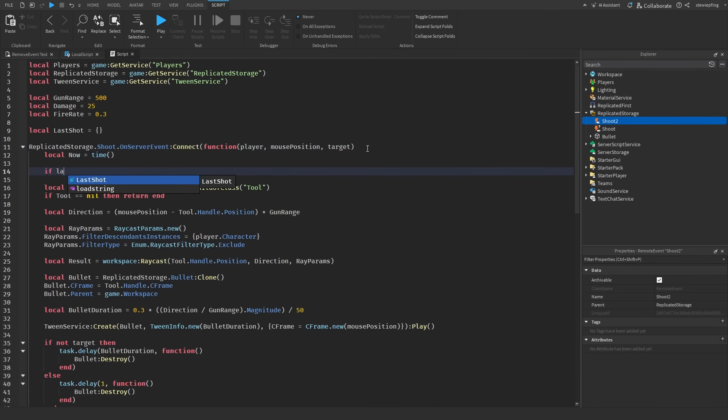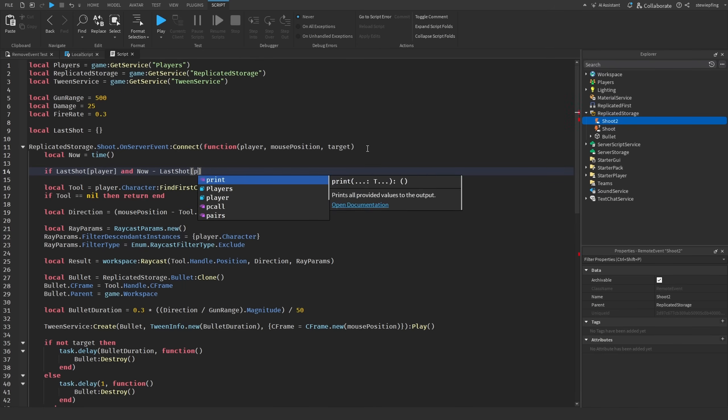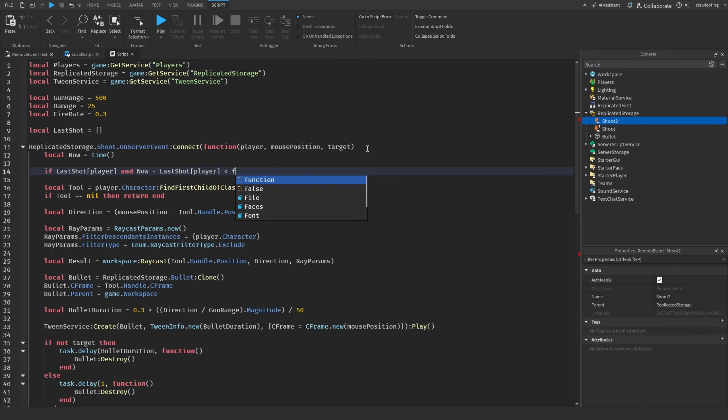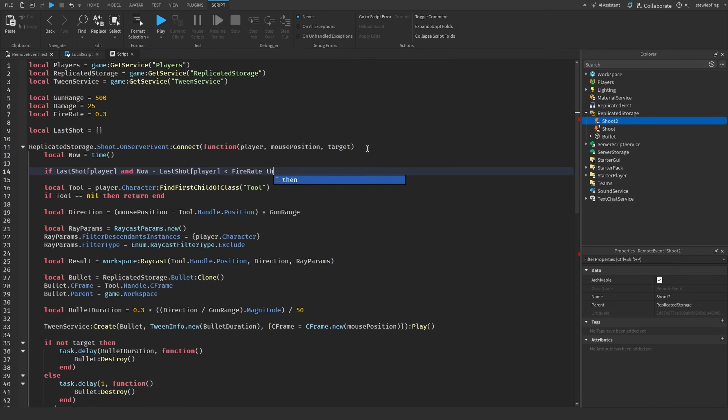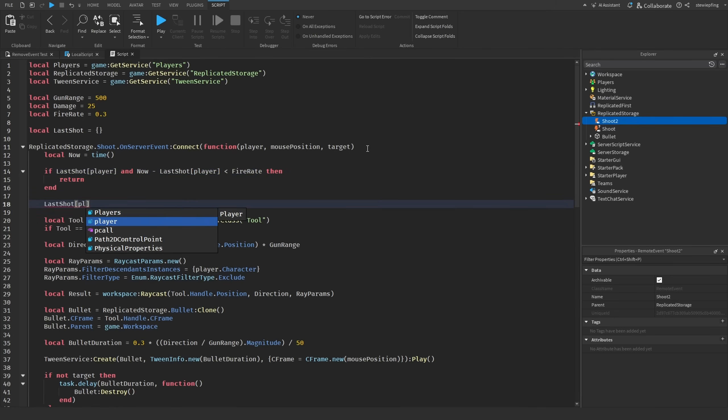Then if last shot[player] and now minus last shot[player] is less than the fire rate, then we're going to return. And then down here say last shot[player] is equal to now. Whoops, player is equal to now.